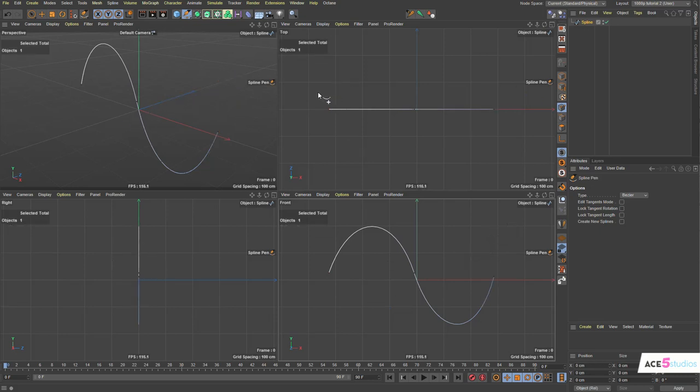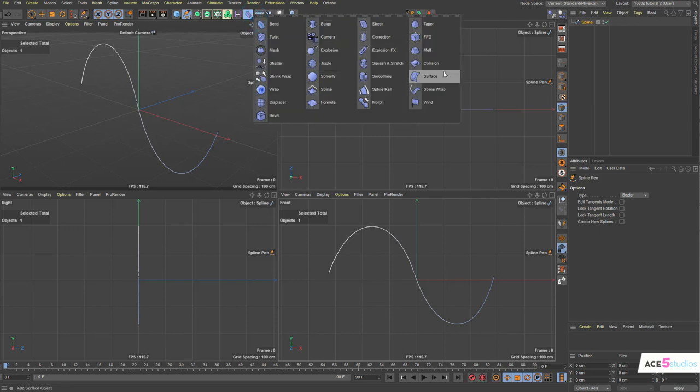Now, so how does the Spline Deformer work? Well, let's make a Spline Deformer. There it is. It's called Spline Wrap.